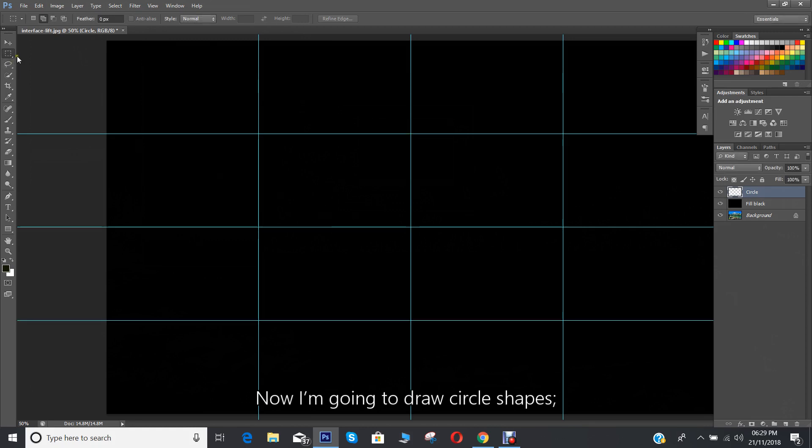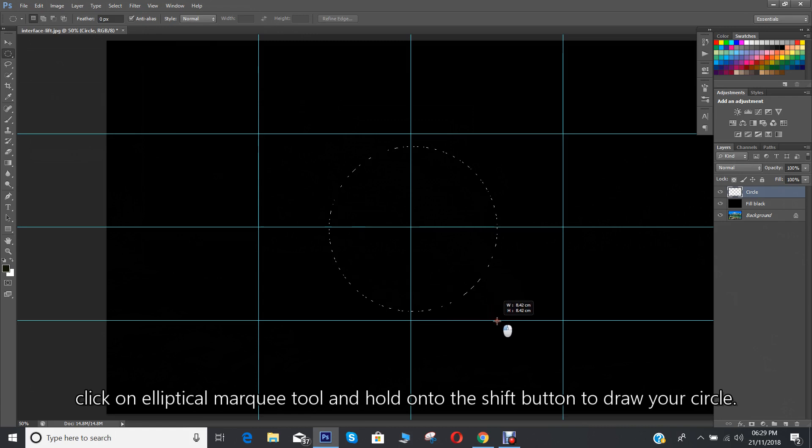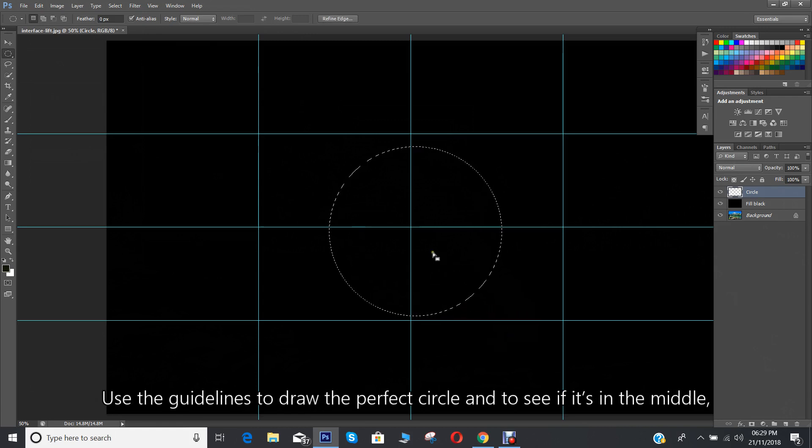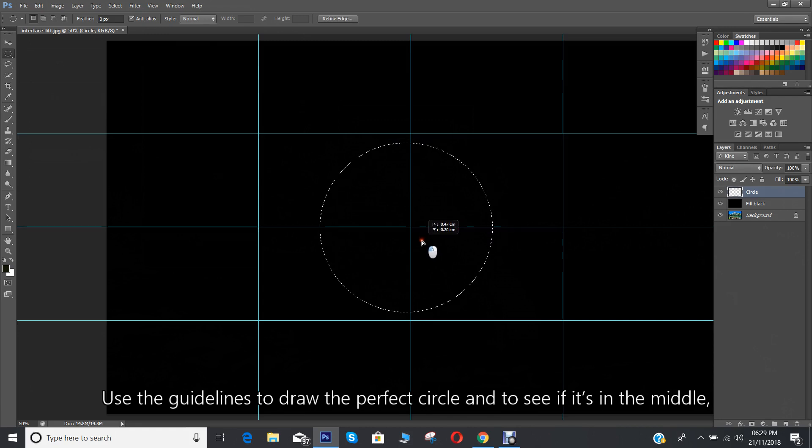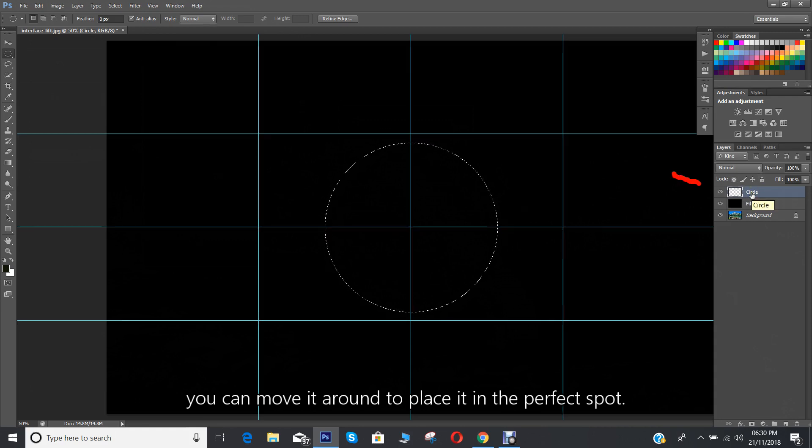Now I'm going to draw circle shapes. Click on elliptical marquee tool and hold on to the shift button to draw your circle. Use the guidelines to draw the perfect circle and to see if it's in the middle. You can move it around to place it in the perfect spot.